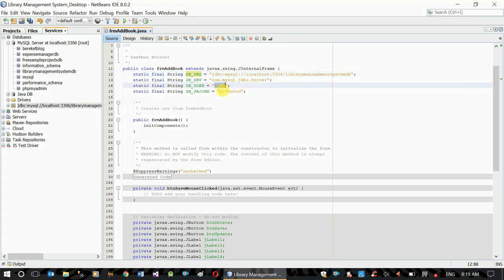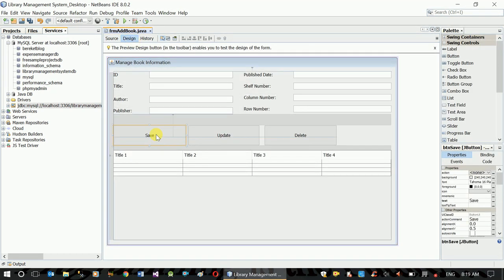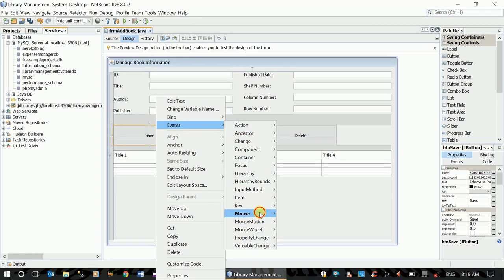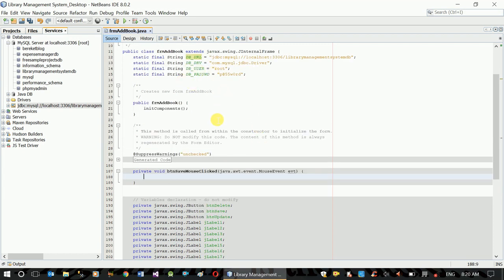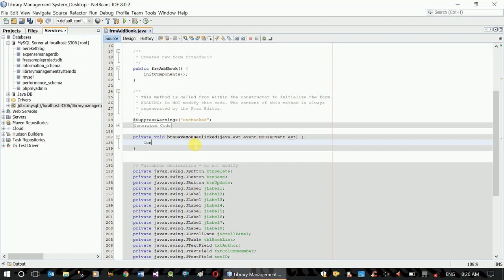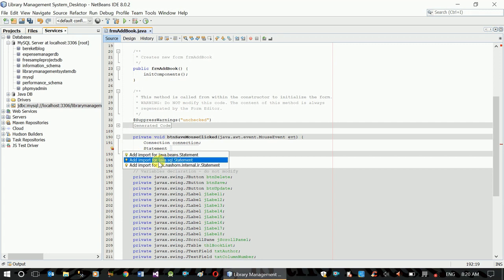The JDBC driver is called MySQL root because I need to come about password — the username and password. We have a hidden connection. Any data will be saved. We create a connection object and also add a disconnection, then create a statement object.